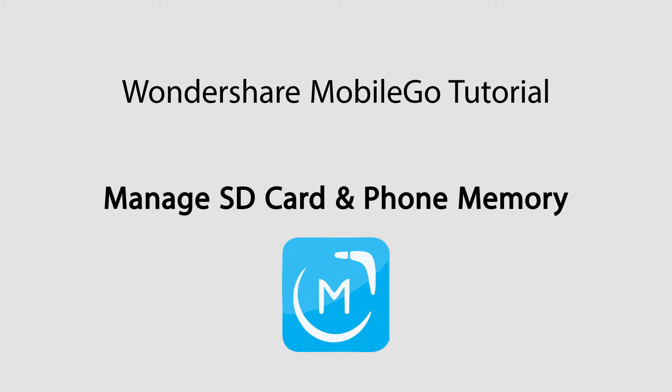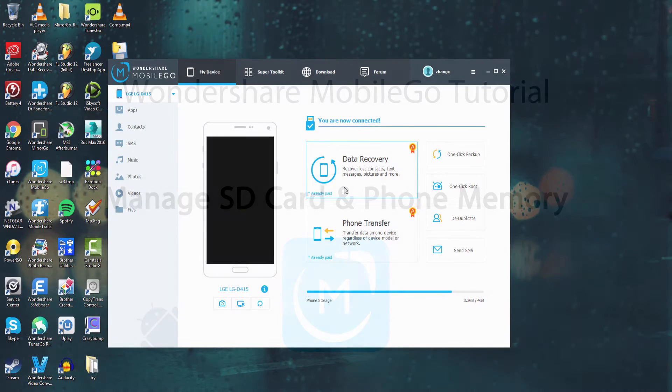Hello everyone, in this video I'll be showing you how to manage your phone memory as well as your SD card memory on your Android device using Wondershare Mobile Go.